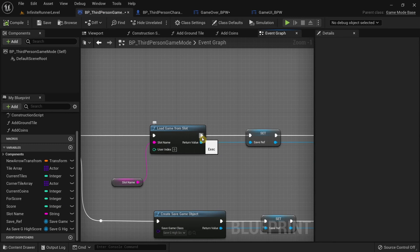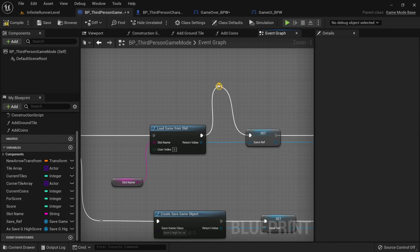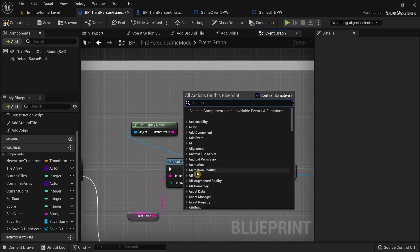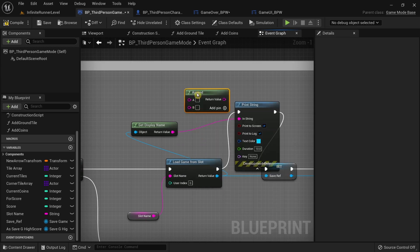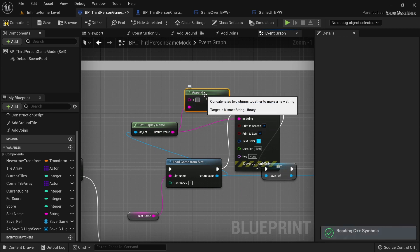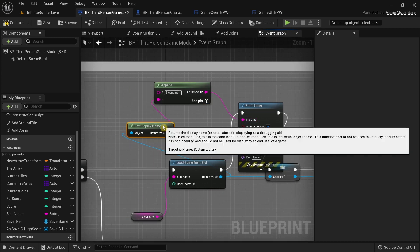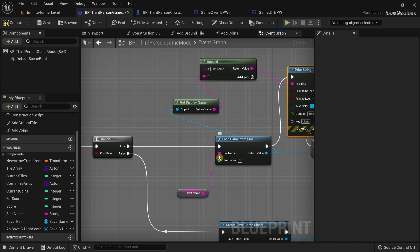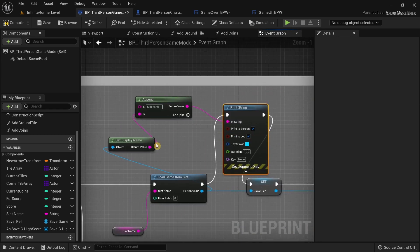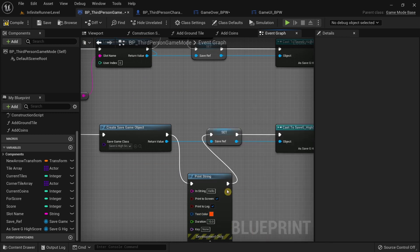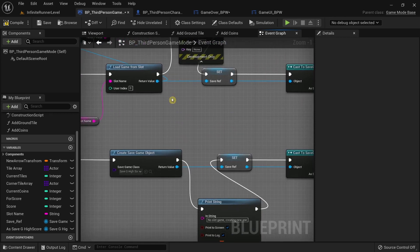For debugging, I'll add a Print String connected after the cast, increase the duration to 10 seconds, and append the text Slot Name to the output. I'll also add an else branch with another print string in red, duration 10 seconds, with the text No Slot Game — Create a New One. This tells us whether a game in the slot is present and being read, or if no slot exists.